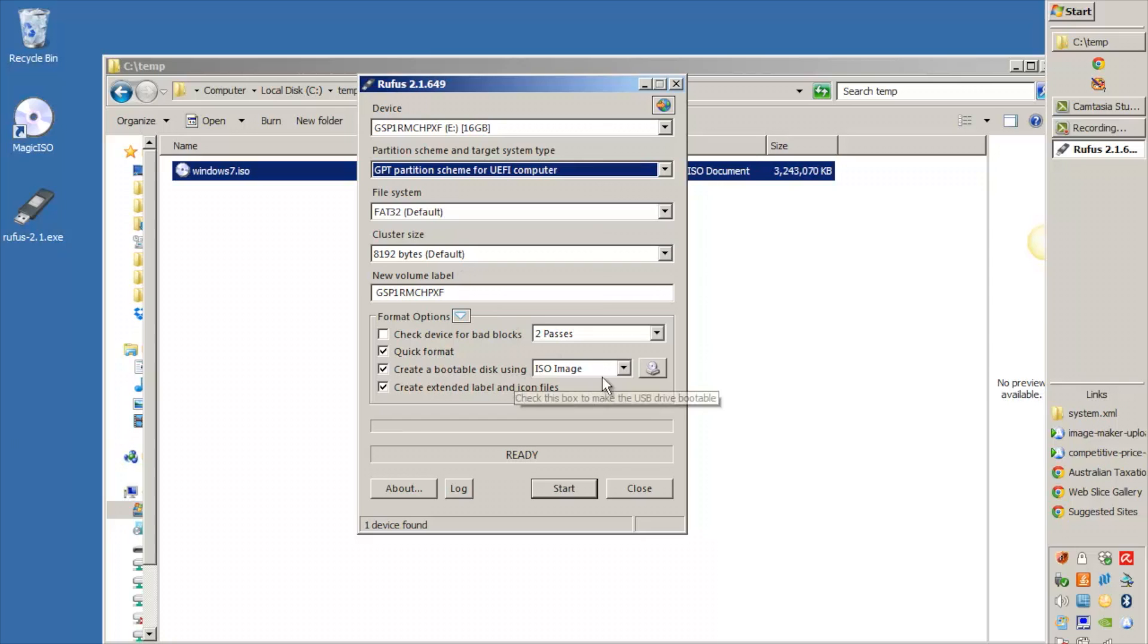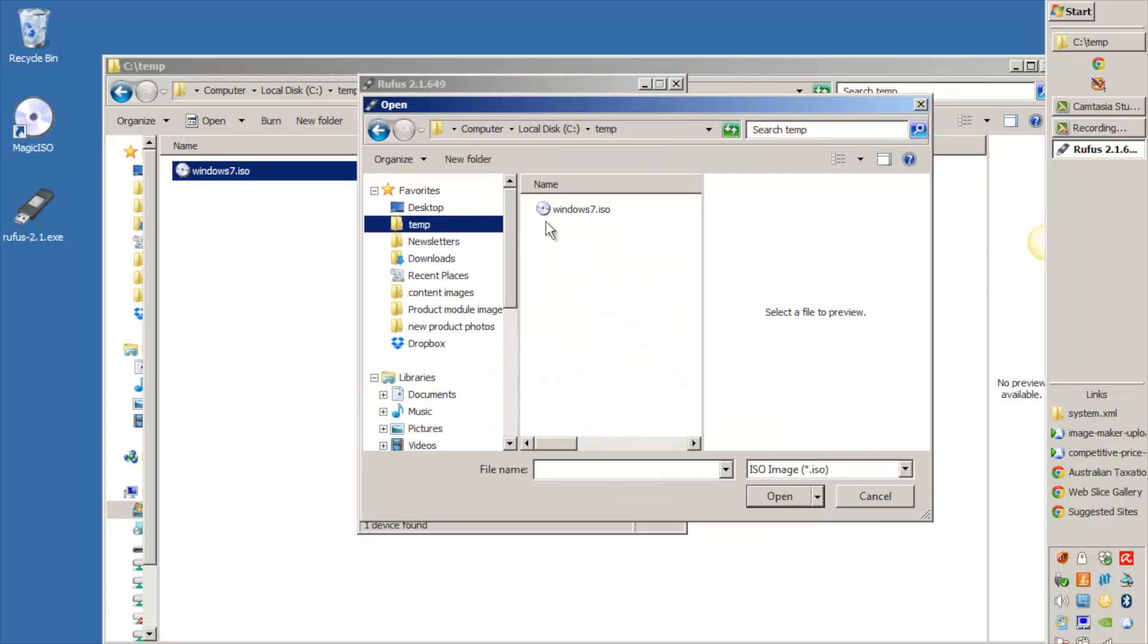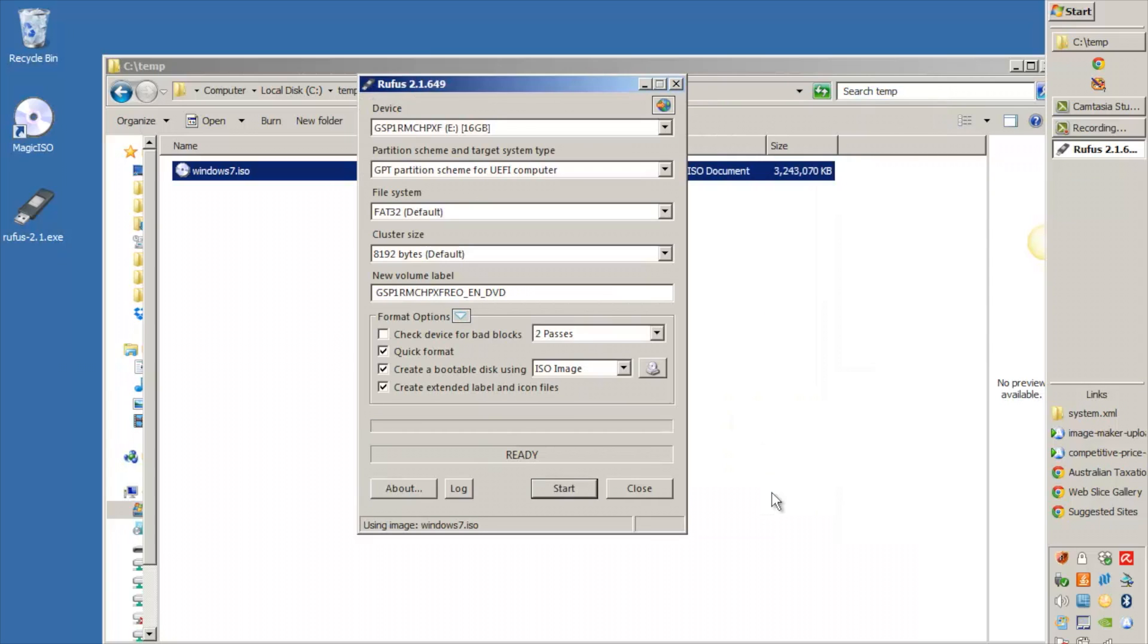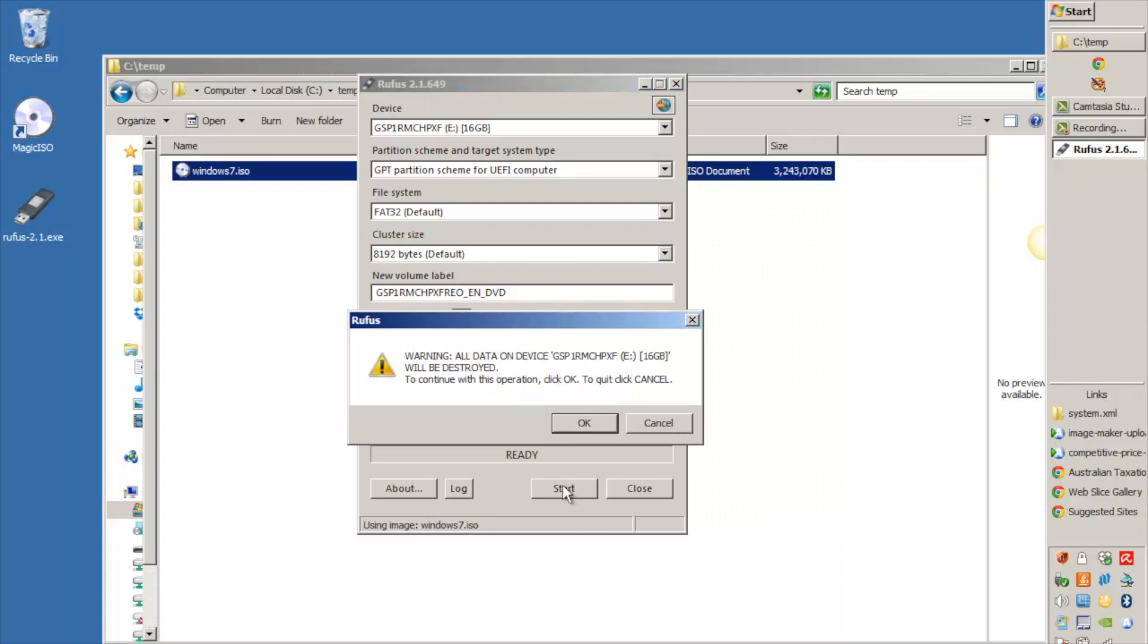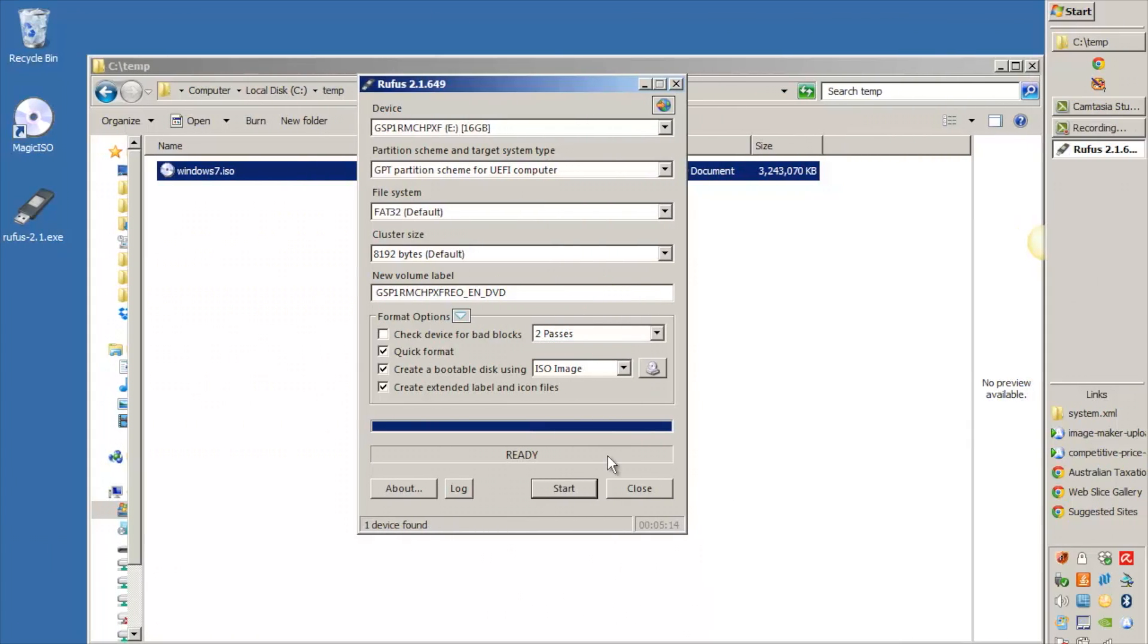Down here what we do is we just need to select our ISO image that we just created. We go into temp and we select the ISO file, click on open and then we just need to click on start. That's going to destroy everything that's on your USB drive. Click OK. So that's our USB drive has now been created and we're ready to take that and put it into our machine and install Windows.